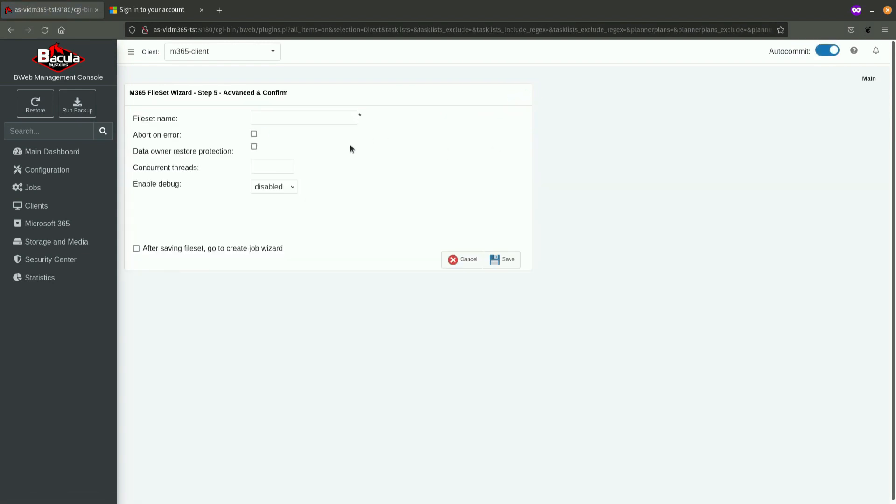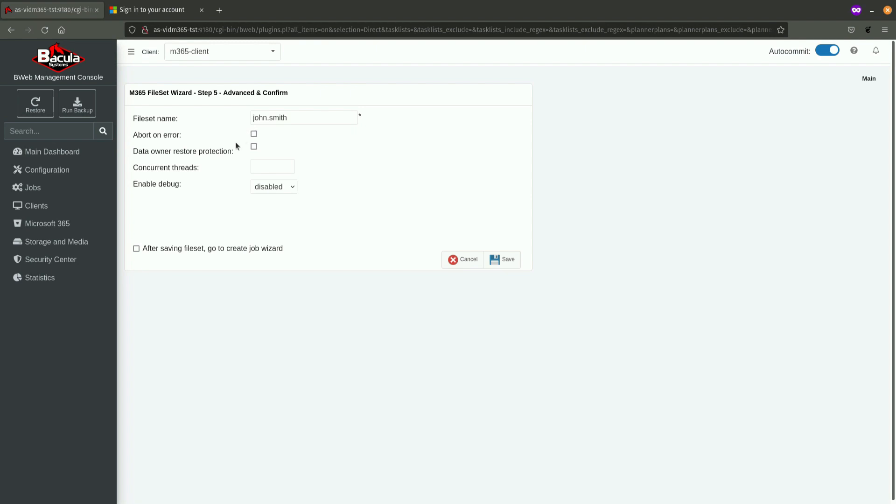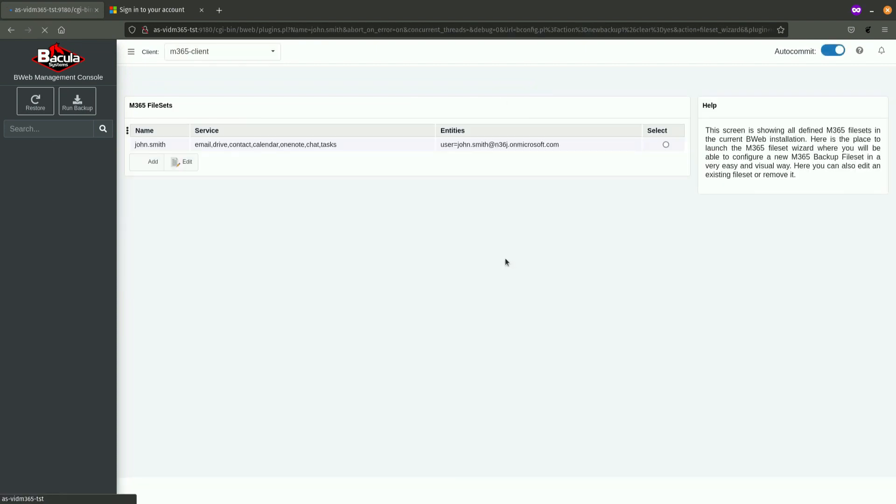And, the last step is used to name the file set. I'm going to name it by the username without the domain part. And, I'm going to select two options. One is one of our best practice options, and that is abort on error, which means that this plugin is going to abort the backup job if it encounters errors. And, I'm going to select this option, which says, after saving file set, go to create job wizard. Why? Because, when I click on the save button, another wizard is going to start.